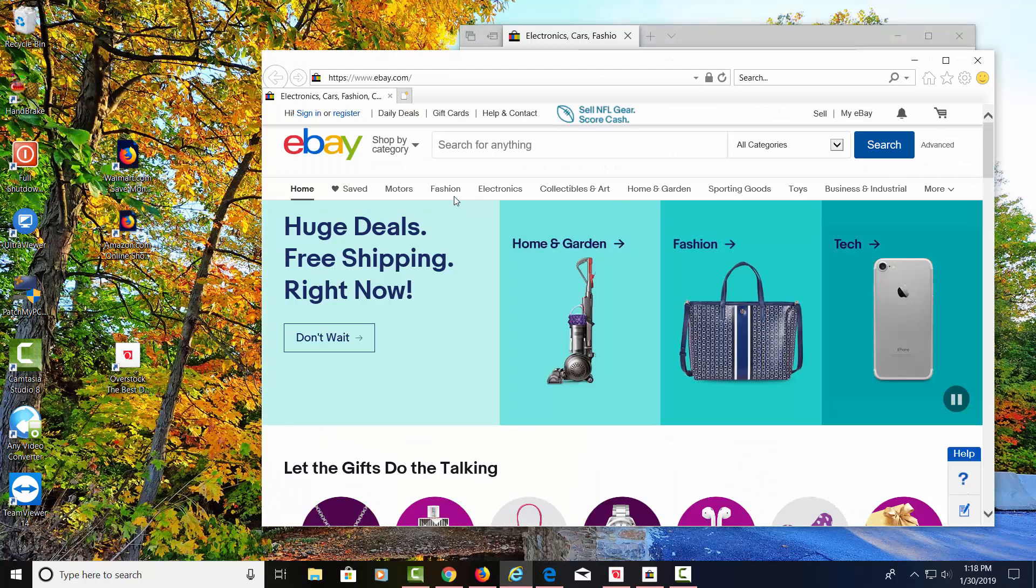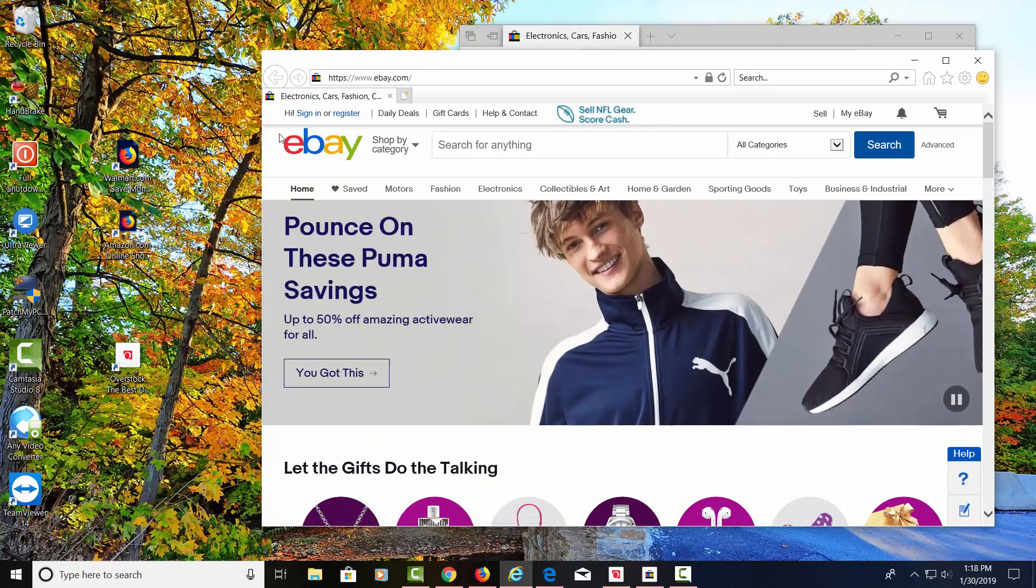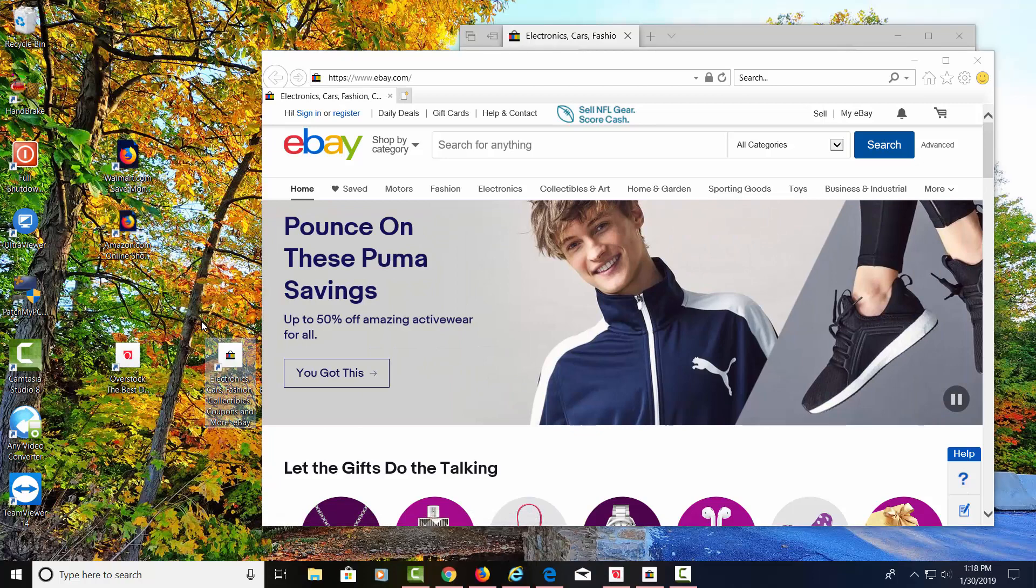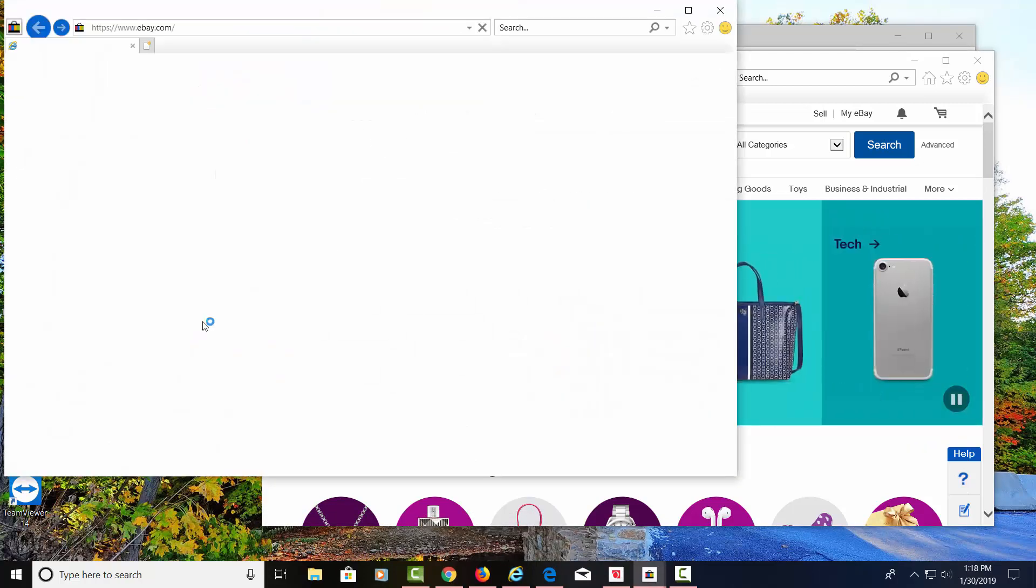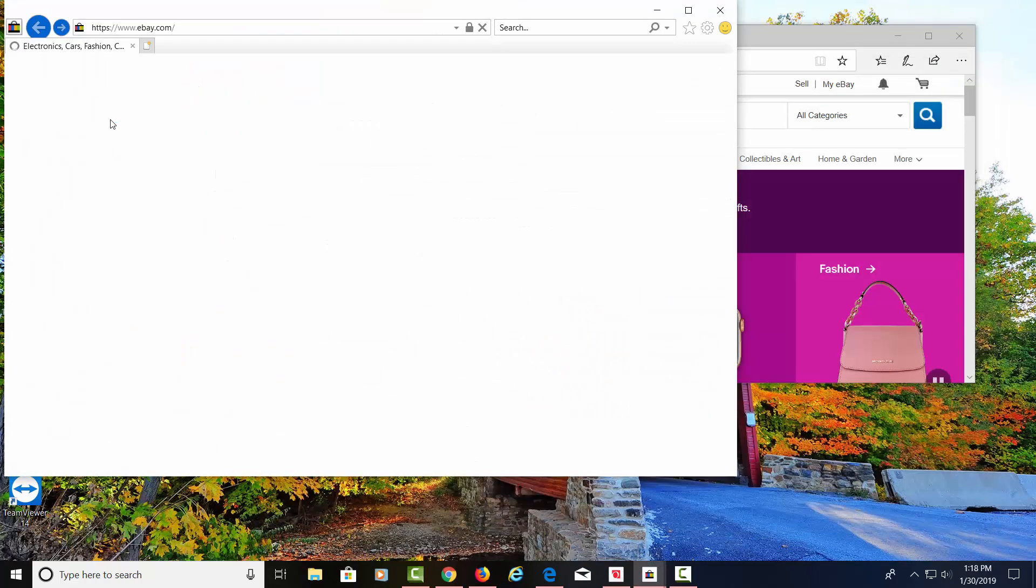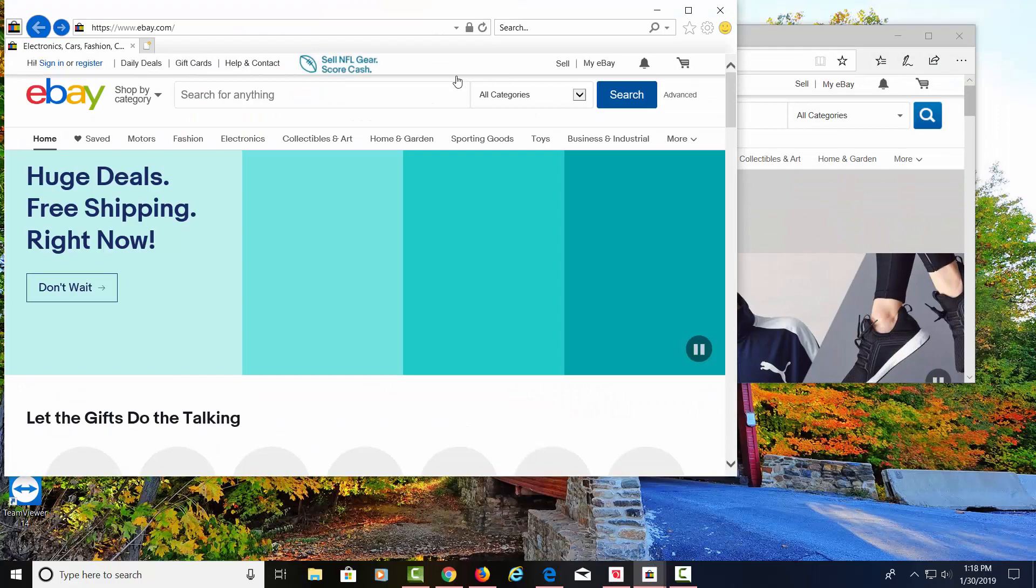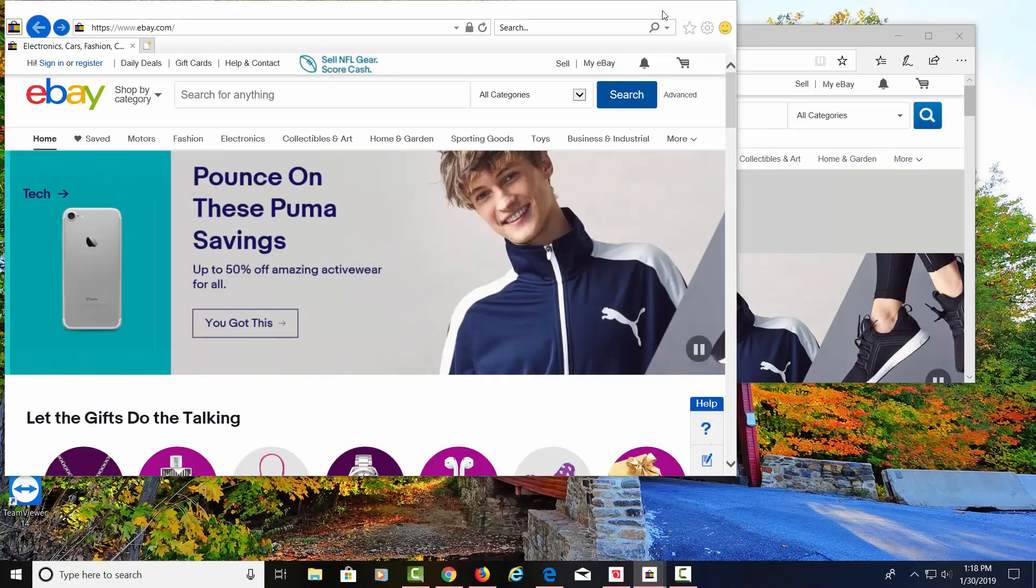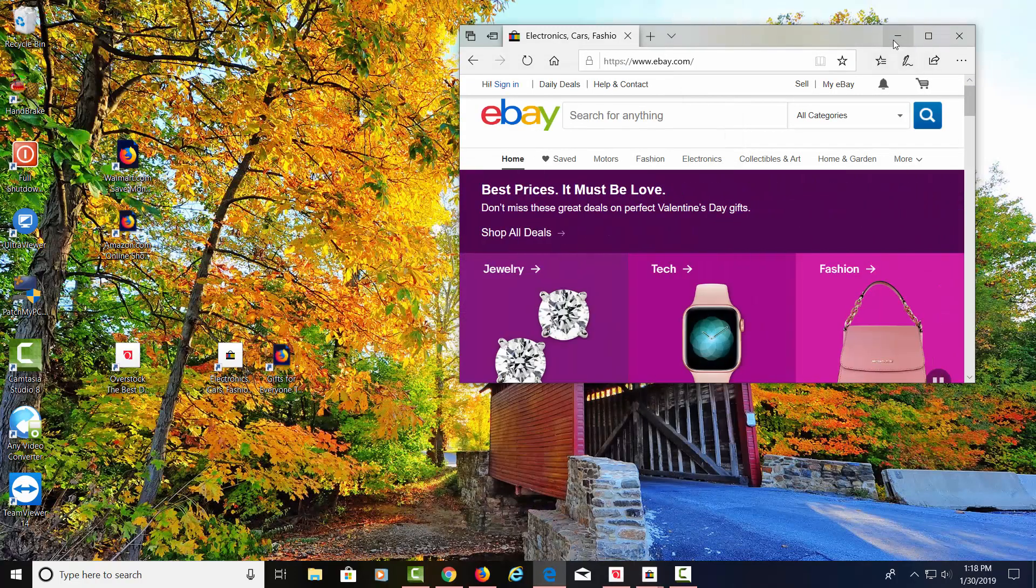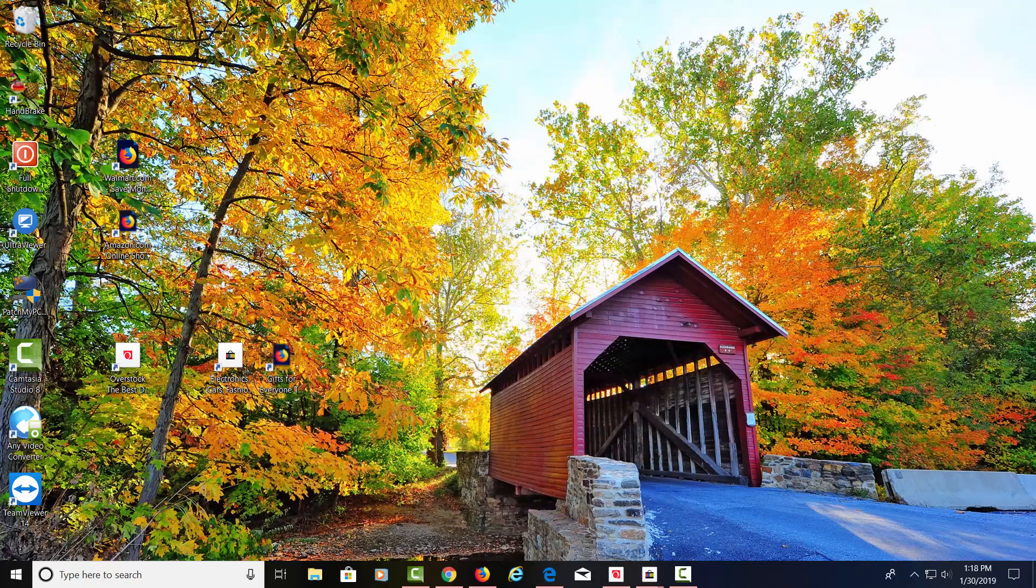Now that we're here, now we can drag this over to the desktop and create a new shortcut. When I do that, it also opens up the browser. Let's go ahead and minimize this.